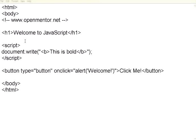Welcome to OpenMentor.net. In this session, we are going to see more options in JavaScript.